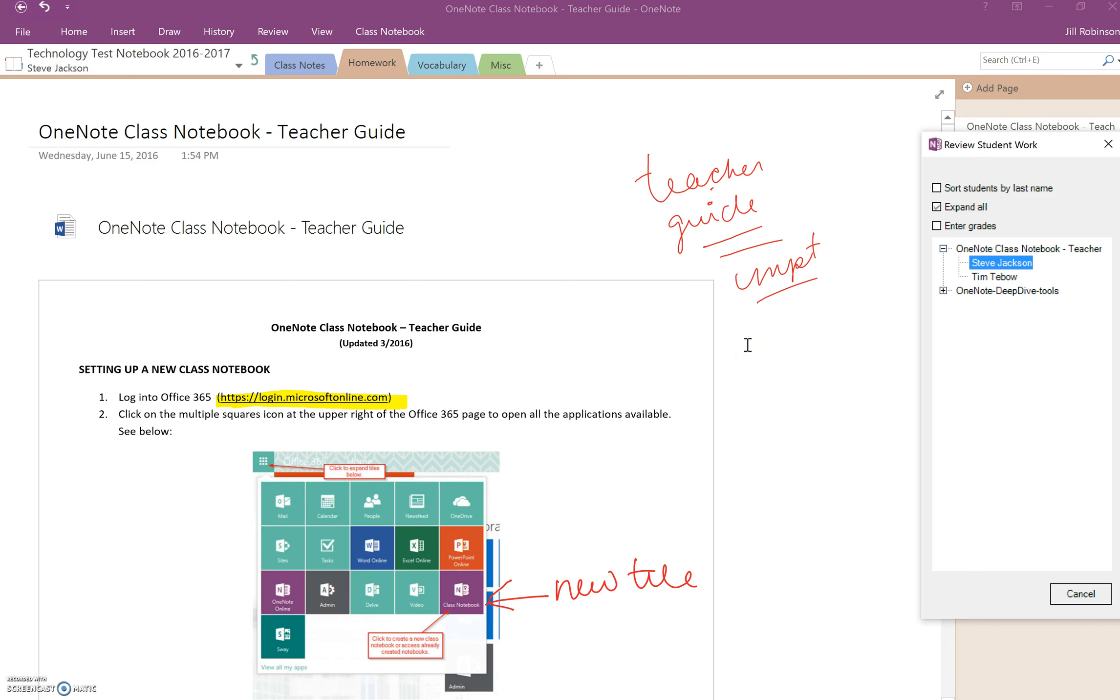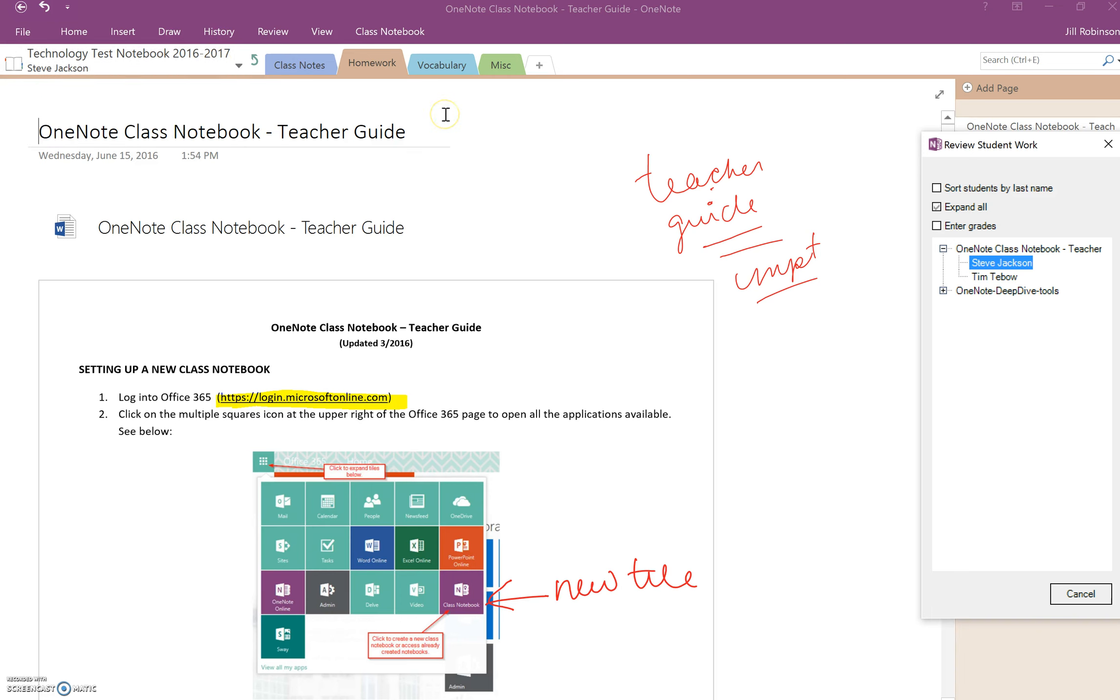So now, as a teacher, I can either type or I can use some of the tools in the drawing toolbar, and I can make comments directly on his page, or I can write a grade, and he will see this almost immediately.